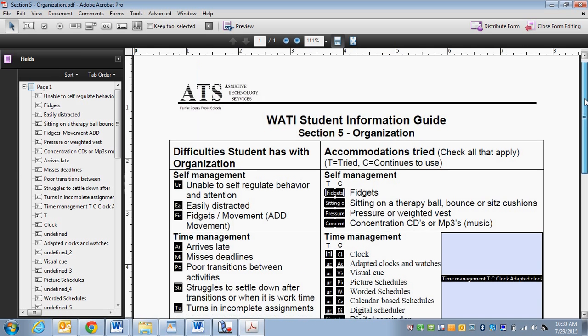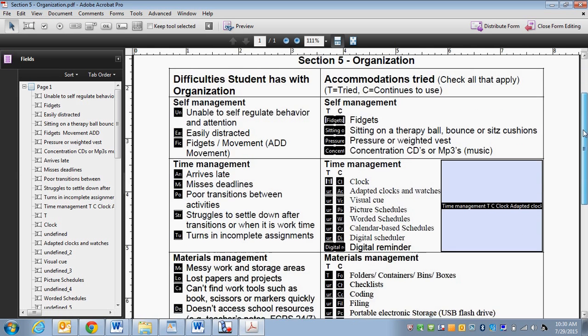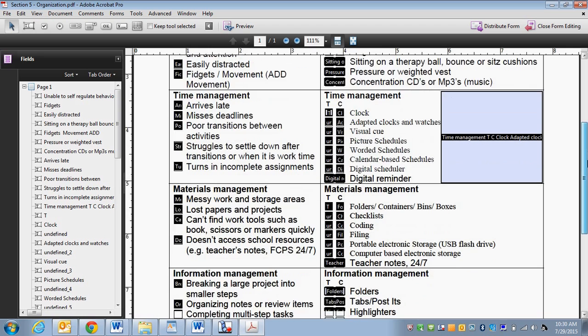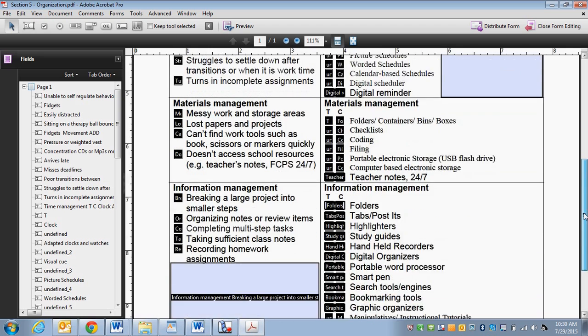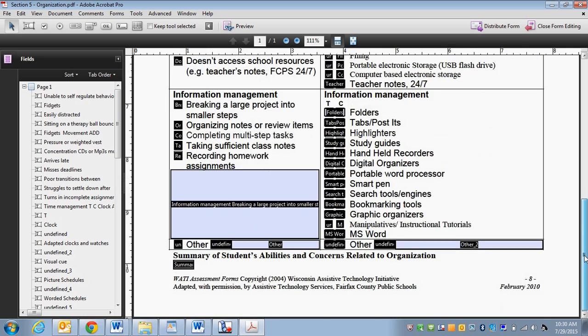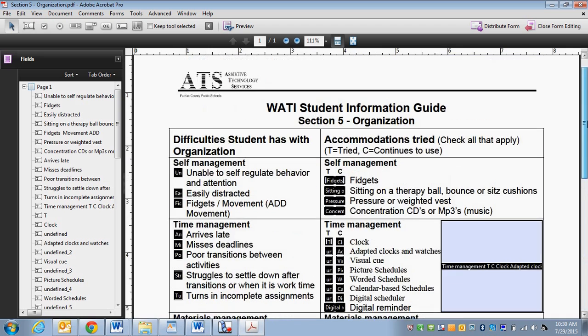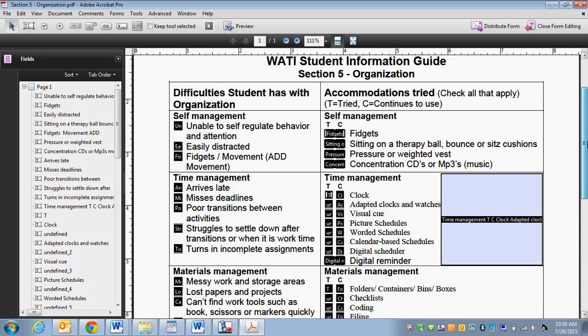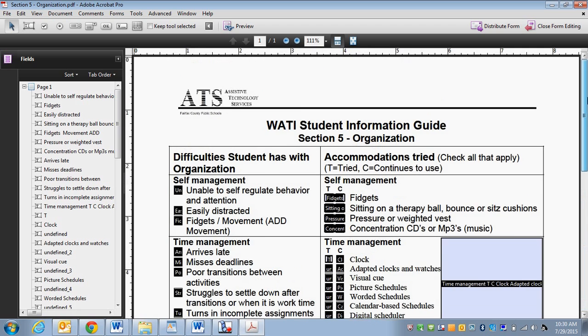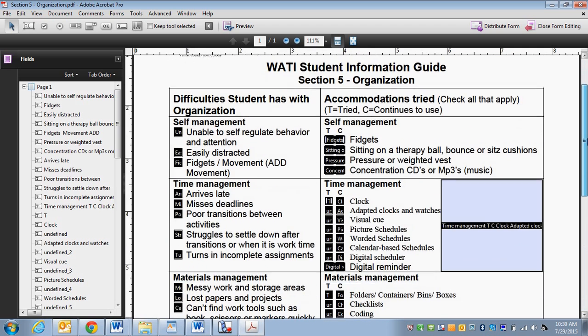Now you can see that Adobe went through and tried to find all the fields that it thought were useful. So it's pretty good. It hit maybe like 85% of what I want.